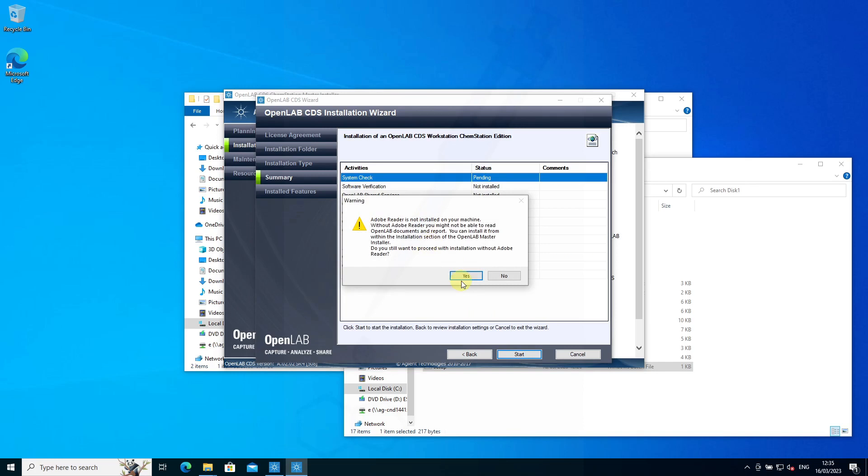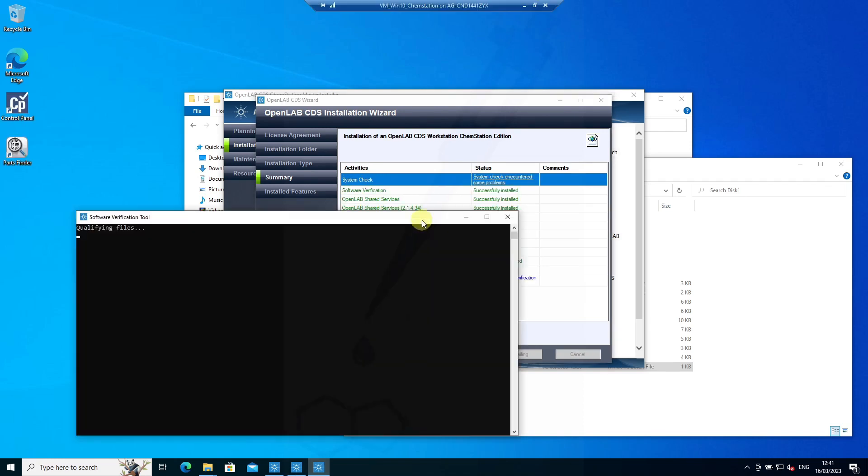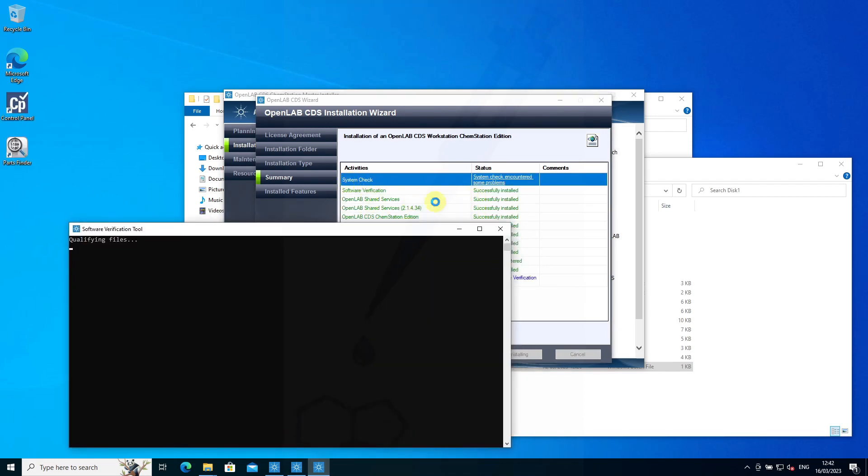We get an error message saying no Adobe Reader is installed. That's okay, we've got Edge. Some system checks are run before install can happen, and you might get a report highlighting errors that need to be addressed.